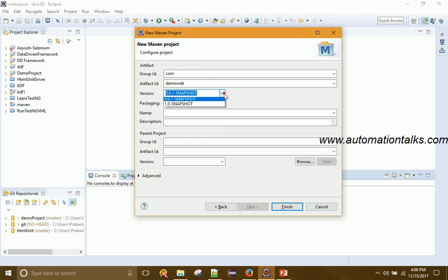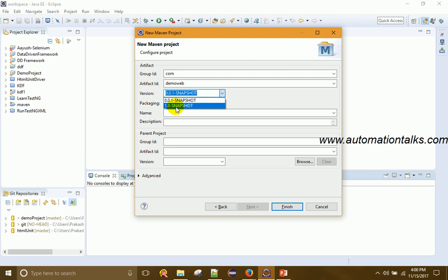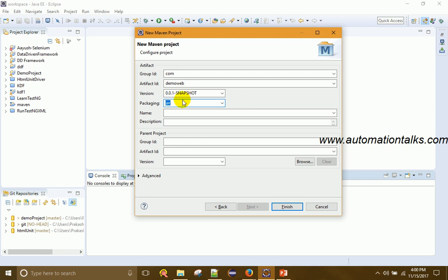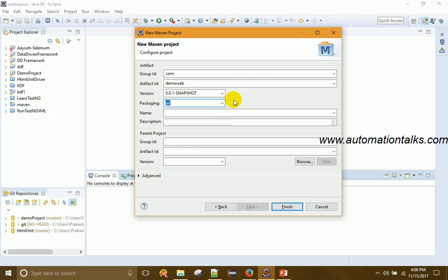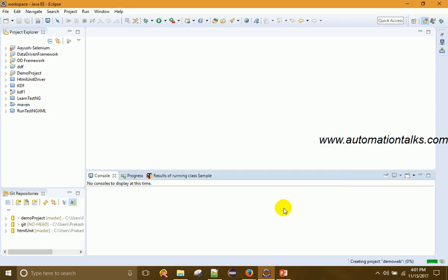For version, there are options like 0.0.1 and 1.0. Use 0.0.1 when you're starting out — it's the draft version — and change it to 1.0 when the project is finished. For packaging, it can be a JAR file, WAR file, or POM file. This tells Maven what output to generate after compiling your source code. Once you've entered group ID, artifact ID, version, and packaging, click Finish.